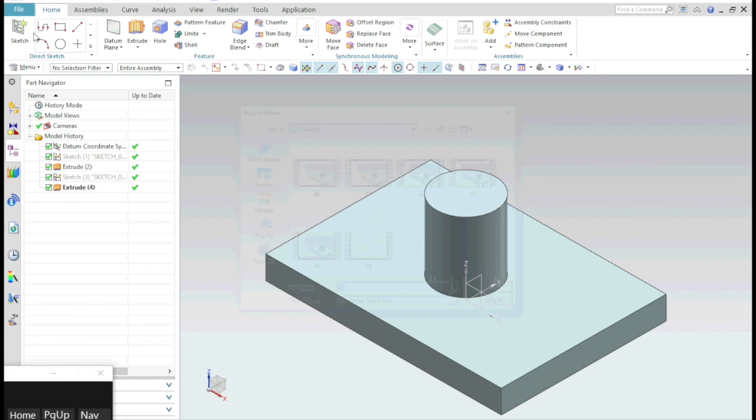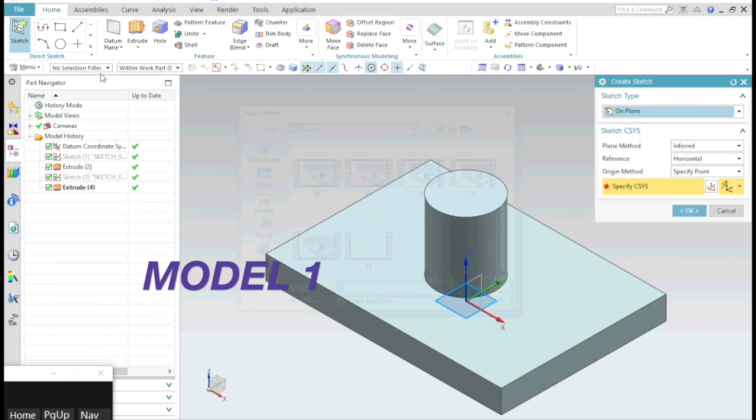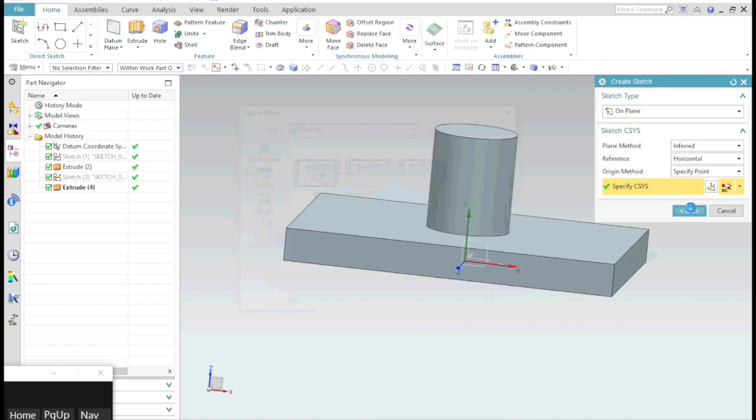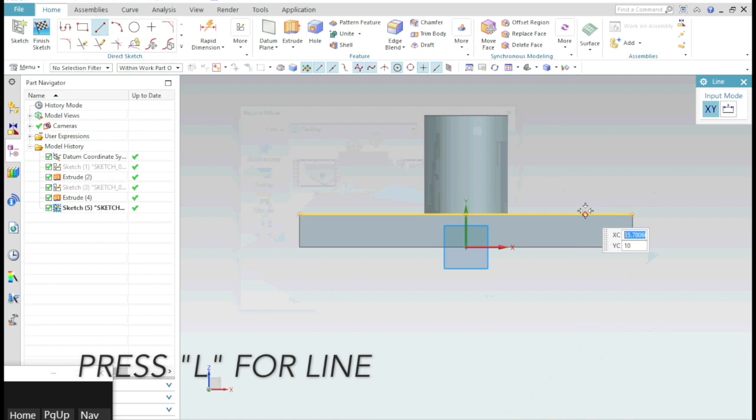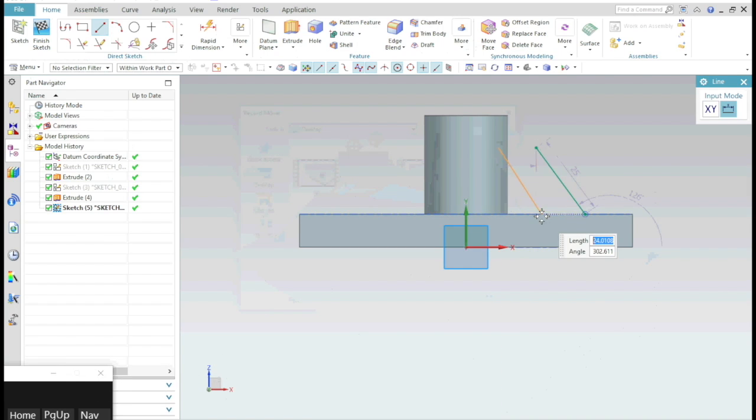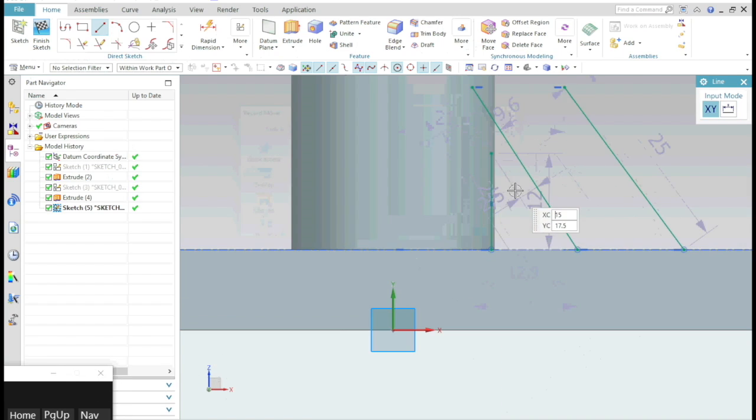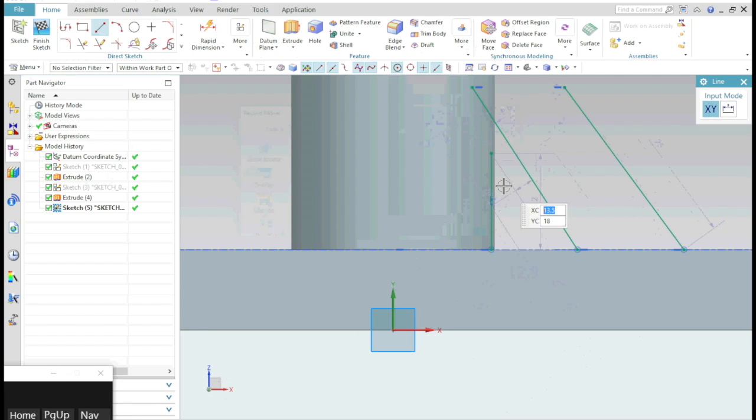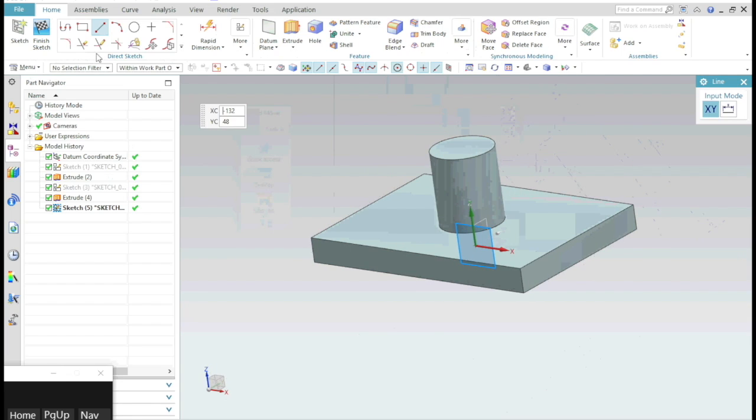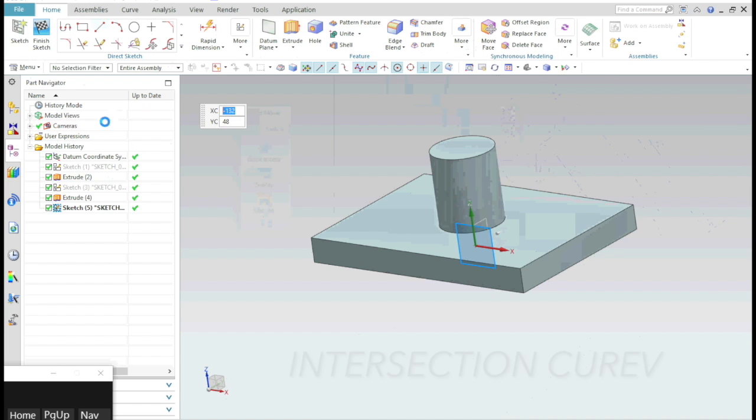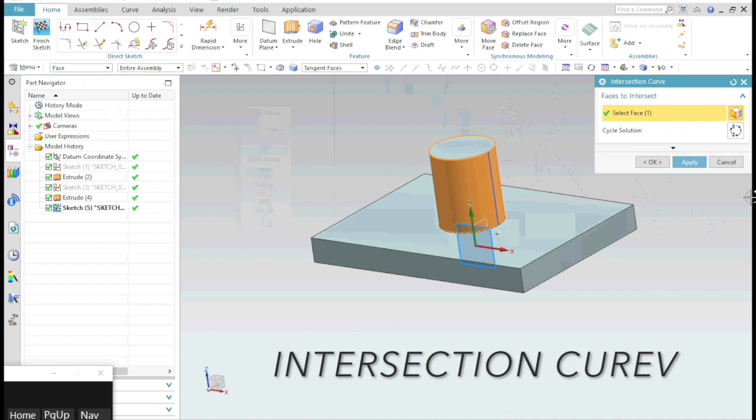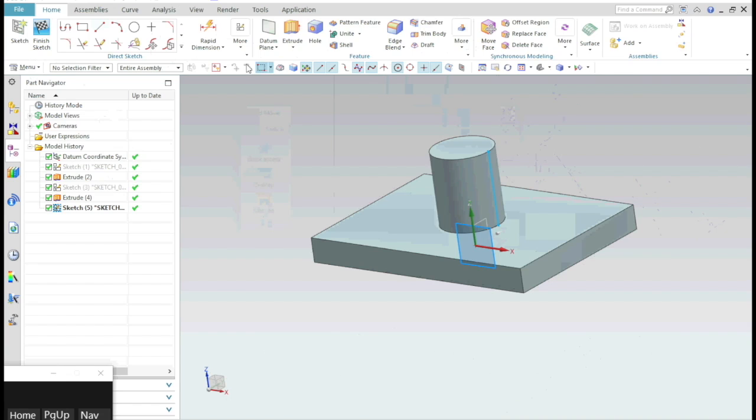I will start a new sketch on the front plane and draw a line. You will notice NX CAD doesn't snap the point exactly at the edge. So in order to get the exact edge, go to the isometric view, don't exit the sketch and select intersection curve, select the face of the cylinder. That's it, you got your edge.